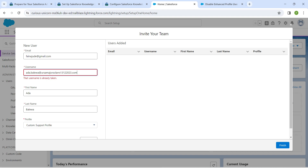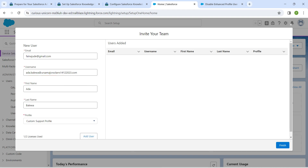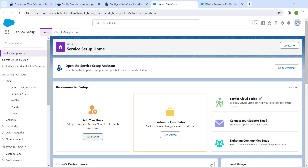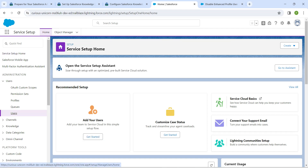It says this username is already taken, so I've changed my initials followed by the date. Now click on Add User followed by Finish. Once that is done, let's click on this user again.